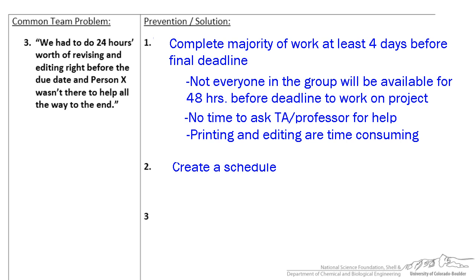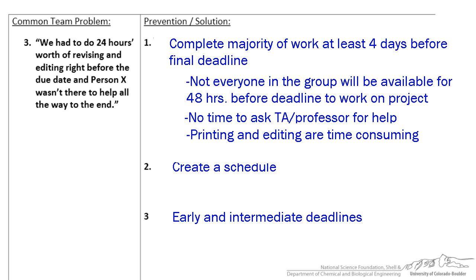I would suggest having a no all-nighters policy. What can help with this is to set early and intermediate deadlines and stick to them. Make sure your deadlines and schedule have you finishing the project several days ahead of the due date. There are always setbacks with every project, so make sure you build time into the schedule to account for them.